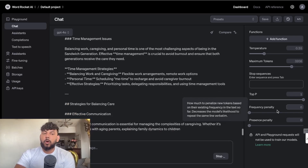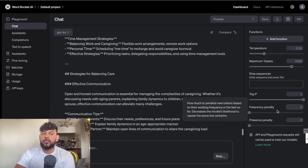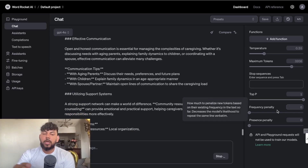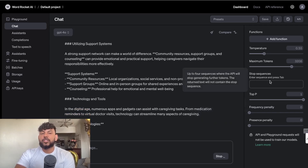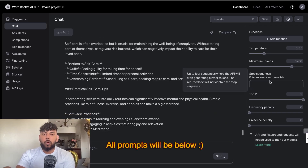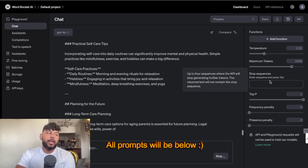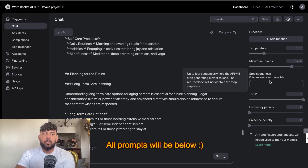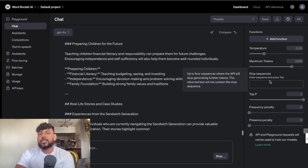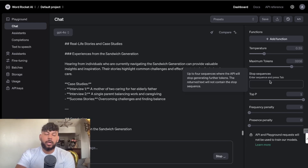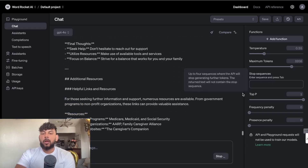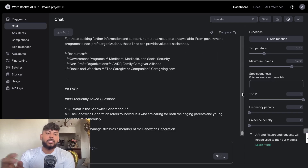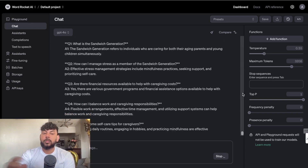OpenAI has released a new model called GPT-4o Mini. In today's video I thought it would be a good idea to generate an article using GPT-4o and GPT-4o Mini and compare the output quality to see if there's an increase in quality, and also to test the SEO score and AI detection scores.